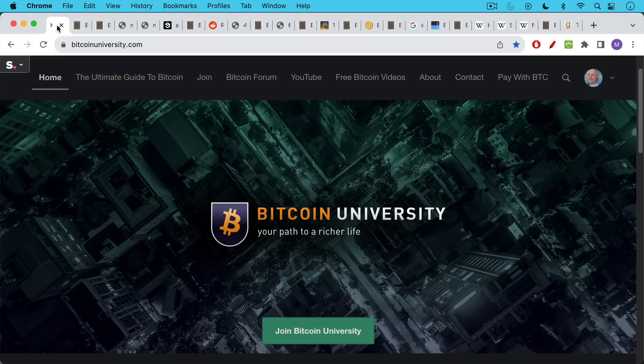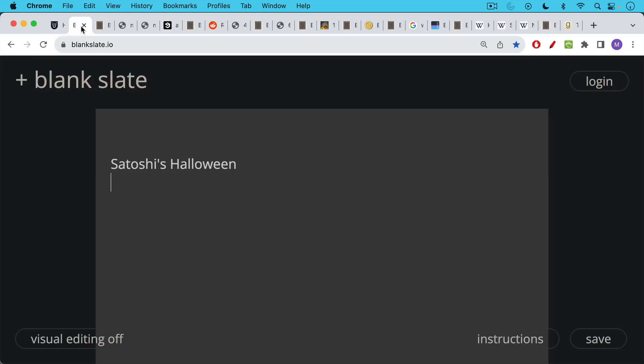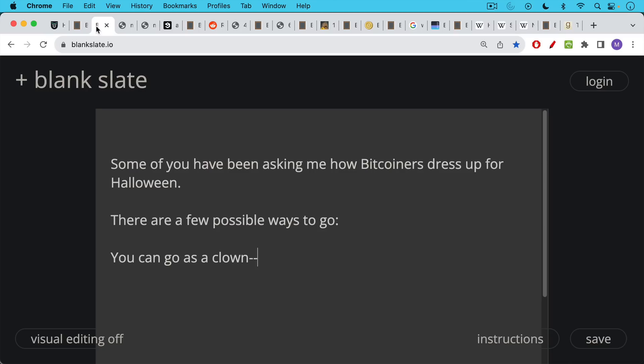This is Matthew Cratter from Bitcoin University and today I wanted to talk about Satoshi's Halloween. Some of you have been asking me how Bitcoiners can dress up for Halloween and I think there are a few possible ways to go.